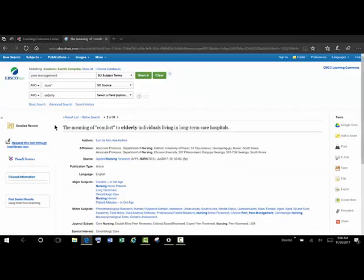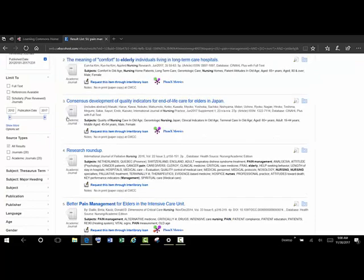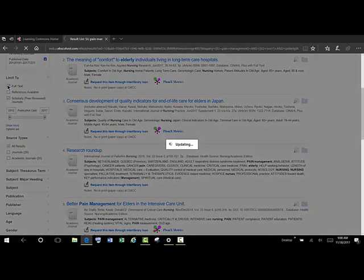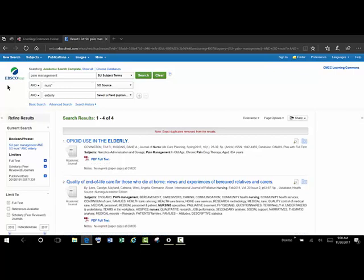If you're pressed for time, and you don't have time to wait for articles, you could and actually should limit to full text. And then you'd be assured that everything that you had was actually an article.